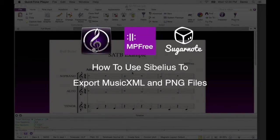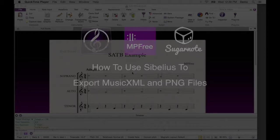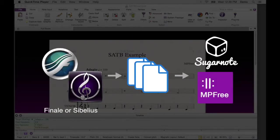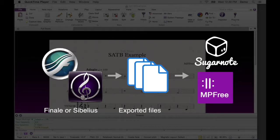This is how to export music XML and PNG files from Sibelius. Exported files from Finale and Sibelius can be turned into interactive music assignments with MPFree and Sugarnote.